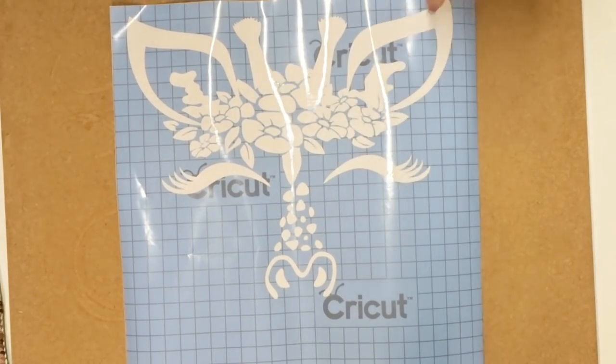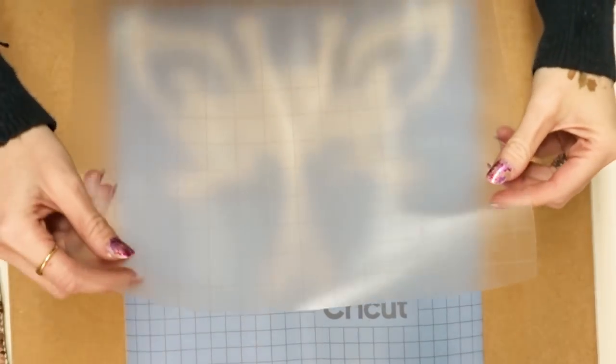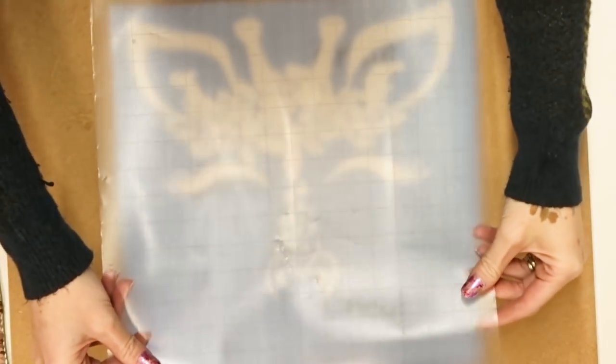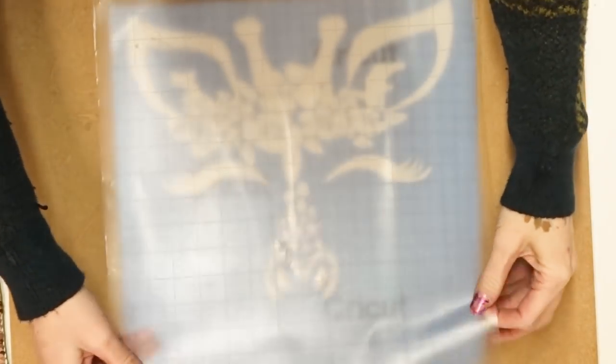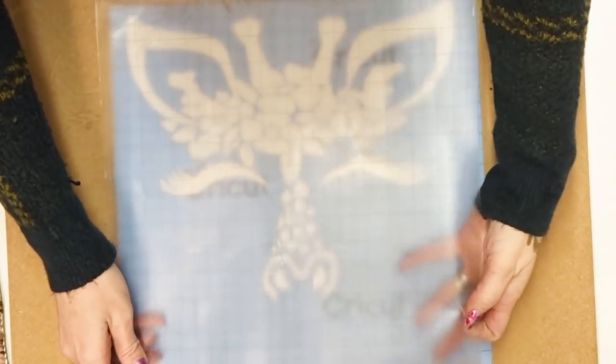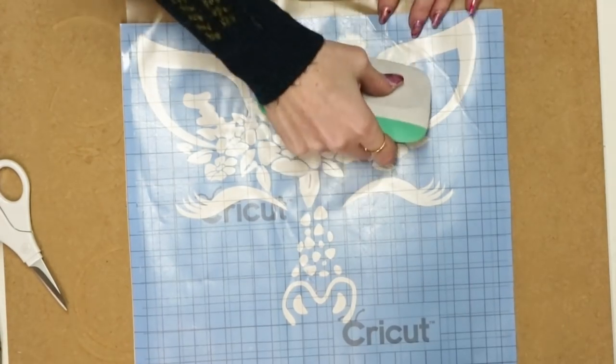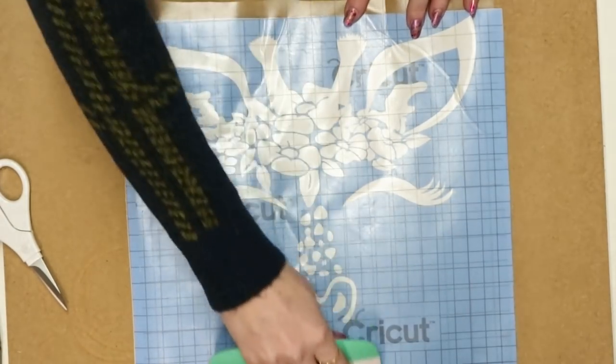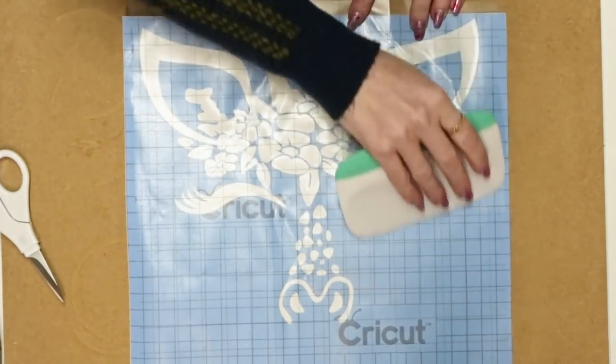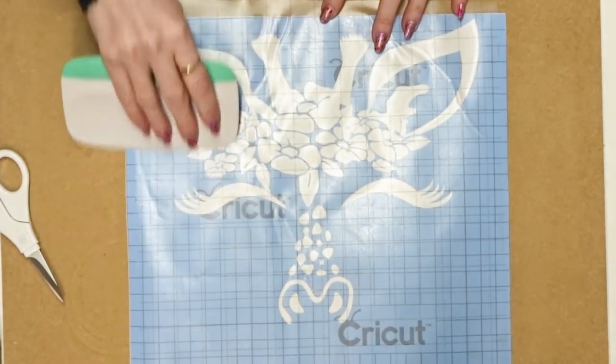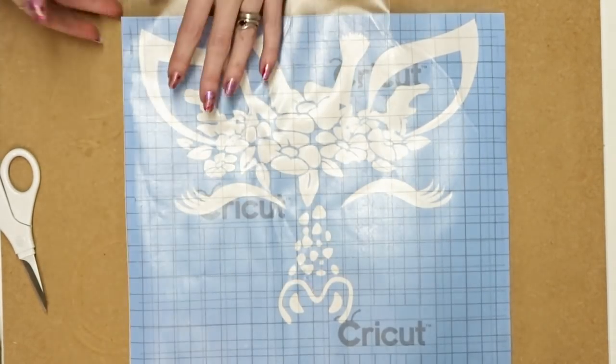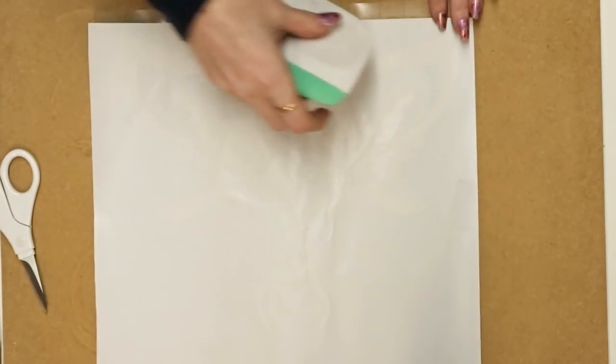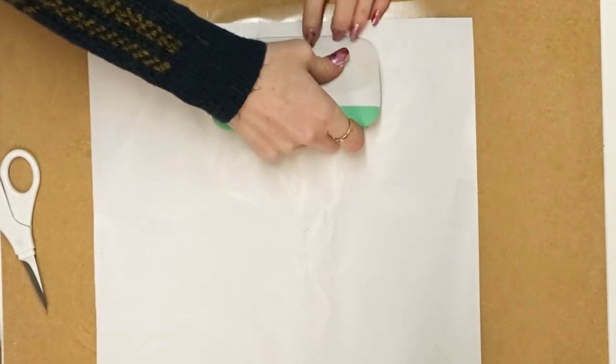So I'm going to carry on weeding all this out. You can see that I've weeded out my design and I've got my transfer tape here, so I'm just going to come in and place it over. I'm just going to transfer it the way you would anyway, so I'm just going to smooth it on this side first.